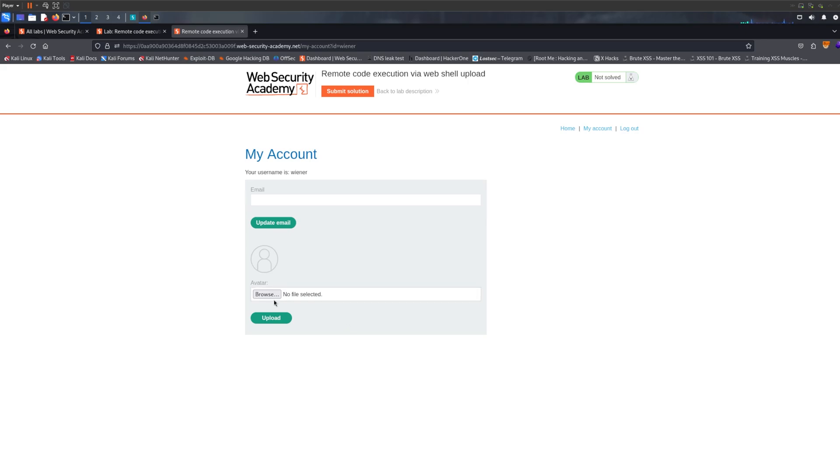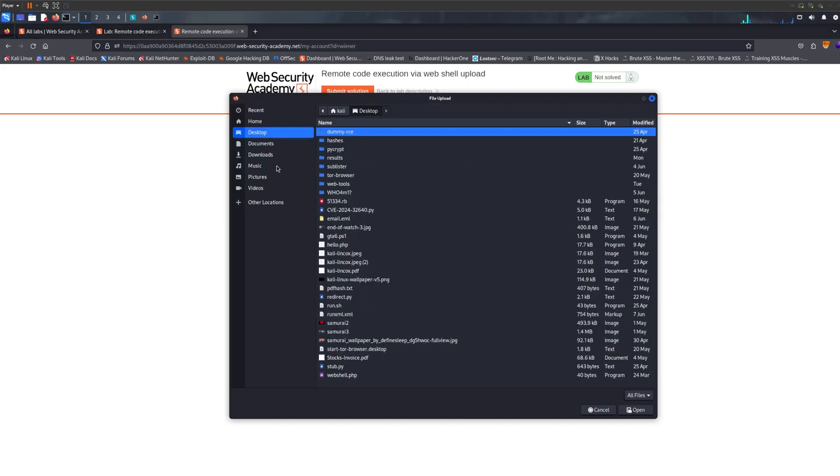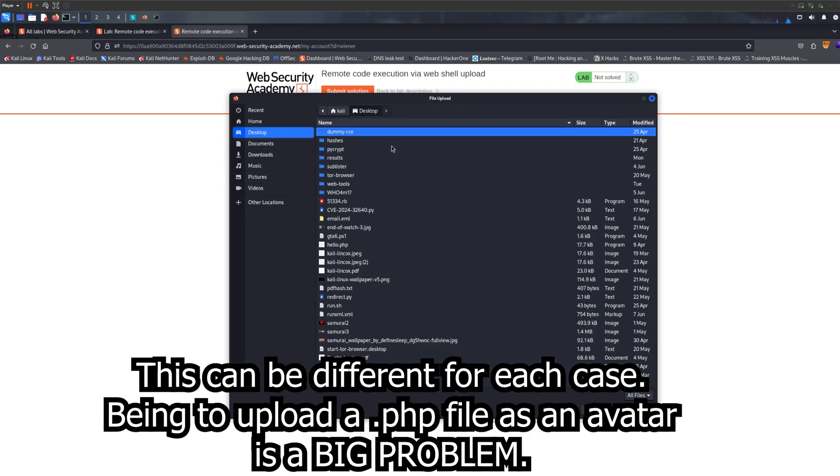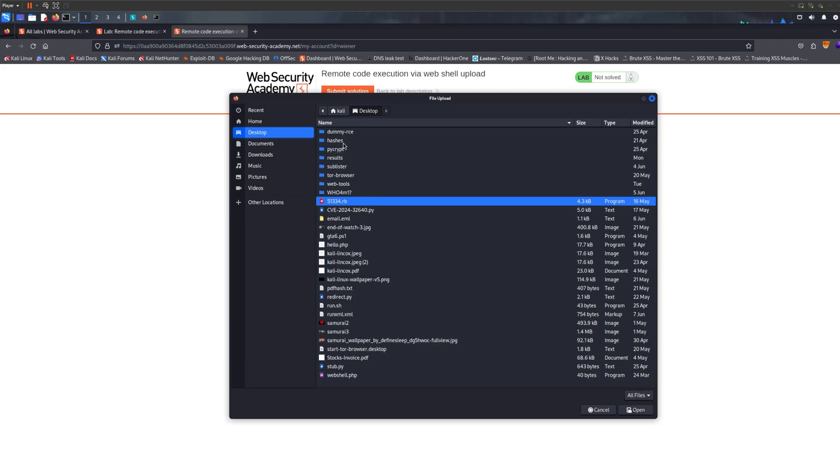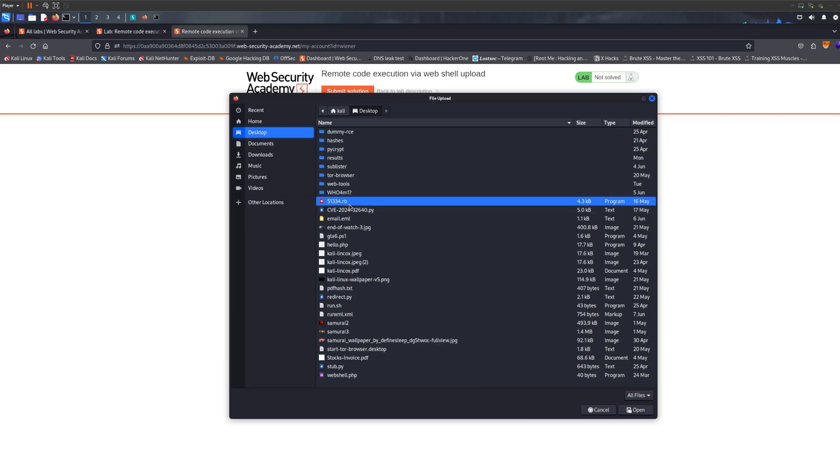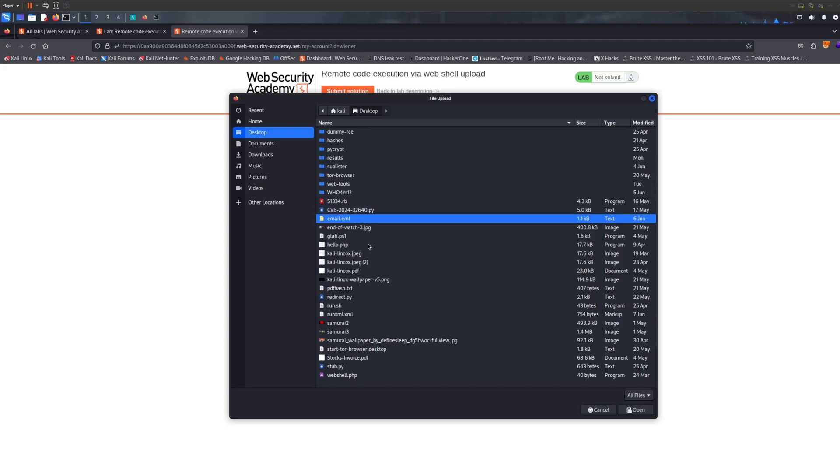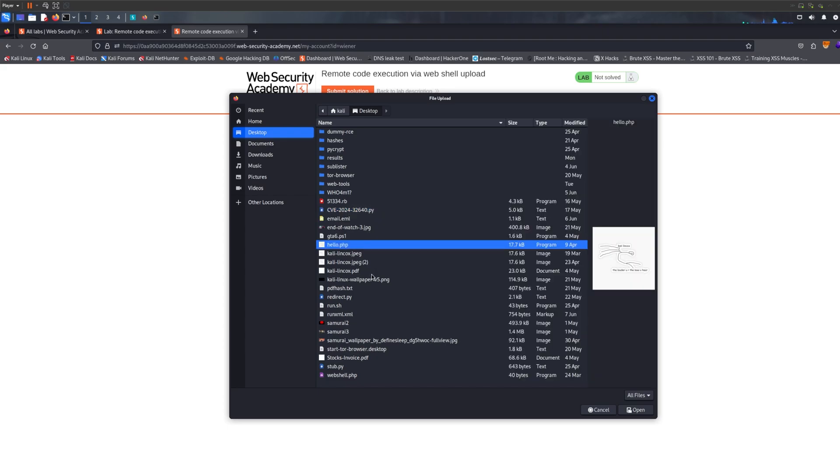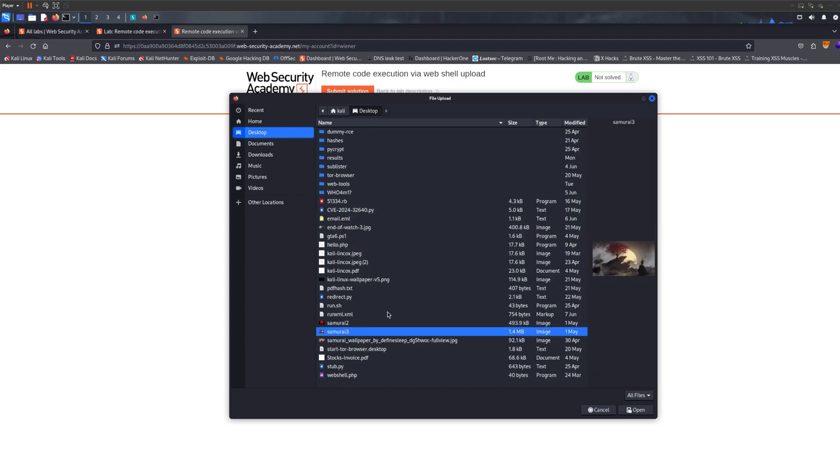The first vulnerability I want to show you is basically it's already uploading the file, it's already a vulnerability. Why? Because basically what we can do is we can upload any file I wish. I can upload a Ruby file, a Python file, an XML file, PHP, PNG, whatever I want I can upload.